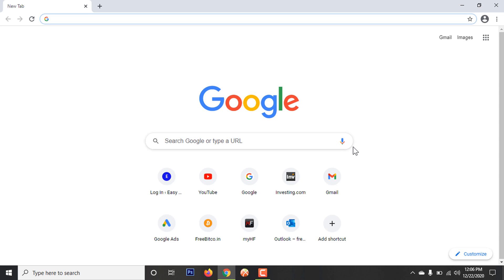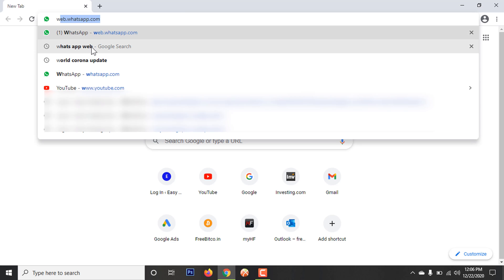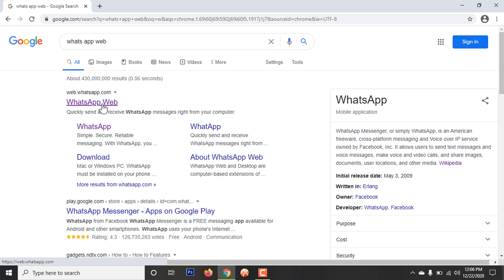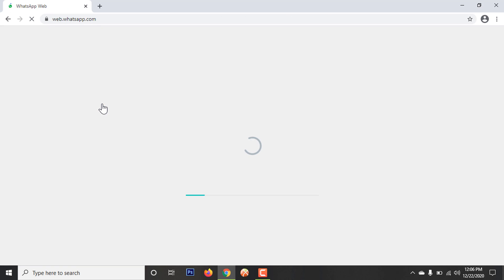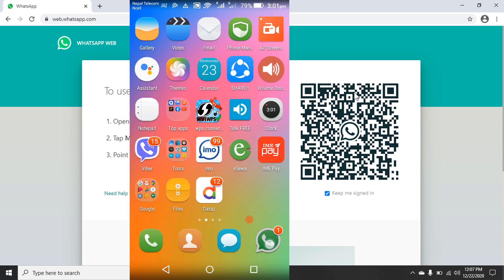First of all, open a browser on your laptop and go to WhatsApp Web. Click on WhatsApp Web. After clicking, a page like this will appear. You can see it now — open WhatsApp on your phone.